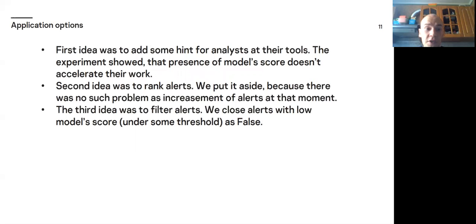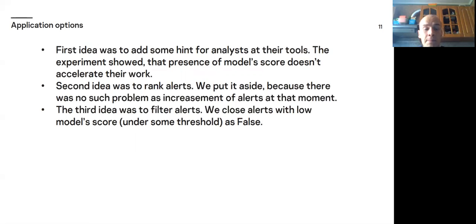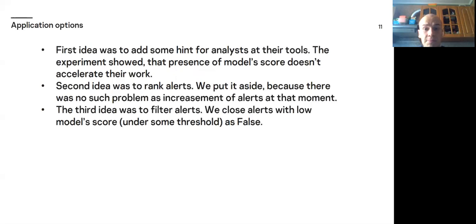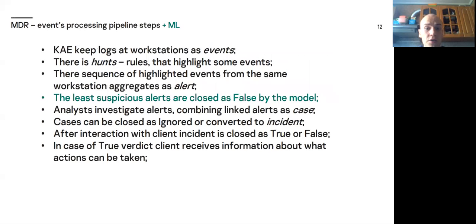First idea was to add some hint for analysts at their tools. The experiment showed that presence of model's score doesn't accelerate their work. Second idea was to rank alerts. We put it aside because there was no such problem as increasement of alerts at that moment. And the third idea was to filter alerts. We close alerts with low model score under some threshold as false.